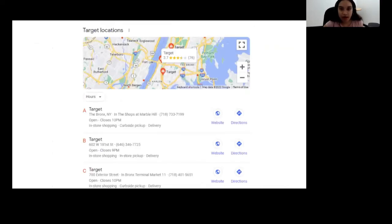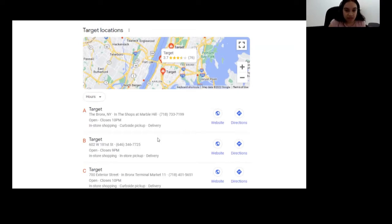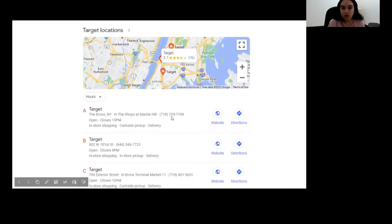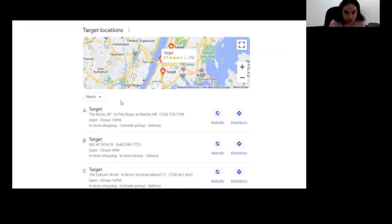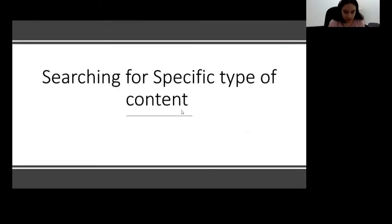Here is another example where I searched for 'Target locations.' It's giving me locations based on how close they are to me, labeled with letters A, B, and C. A is the closest Target near me while C is the farthest. Depending on where you live and the type of business you search, Google will give you the closest and farthest locations. Another thing on Google is searching for a specific type of content.